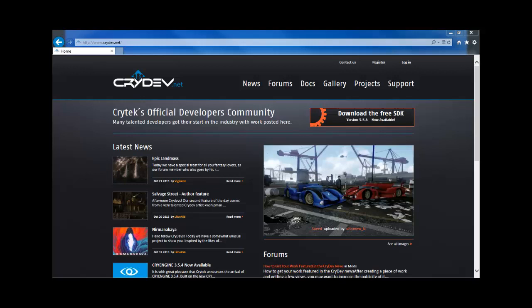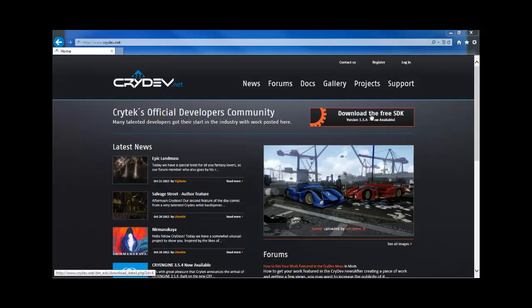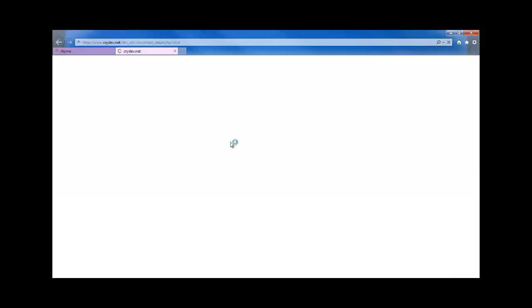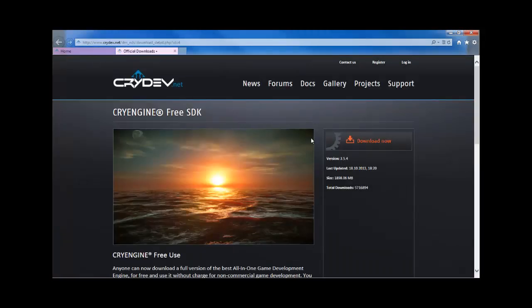So the first thing we want to do is come on over to CryDev.net, and when you get to that front page, you will see the Download the Free SDK. Go ahead and click there. That'll take you to the download, and download that now.